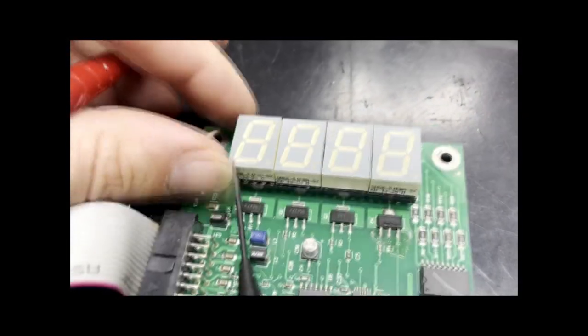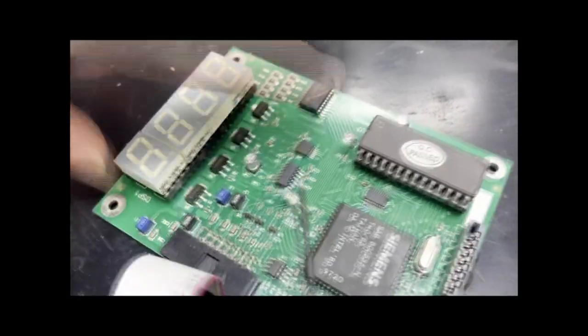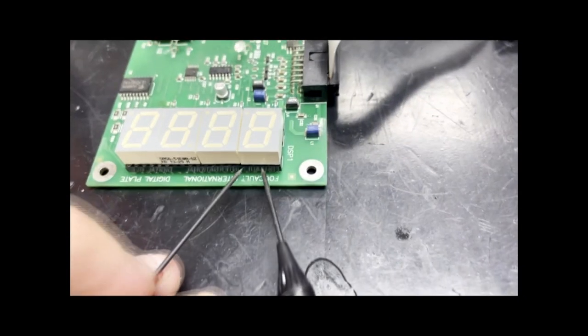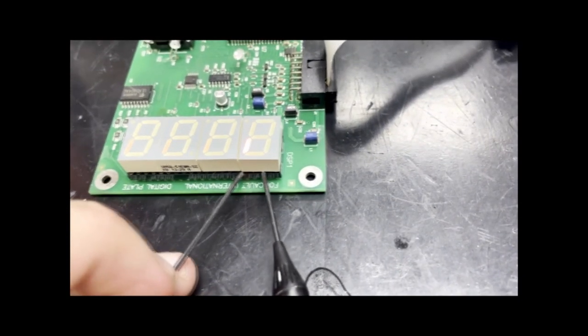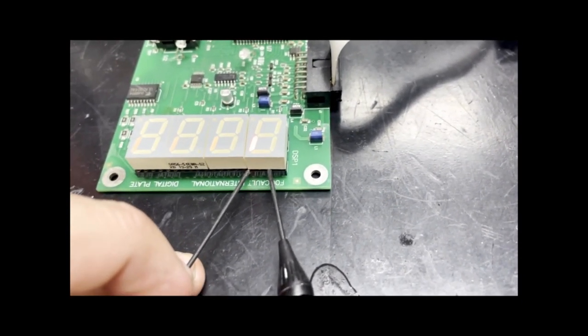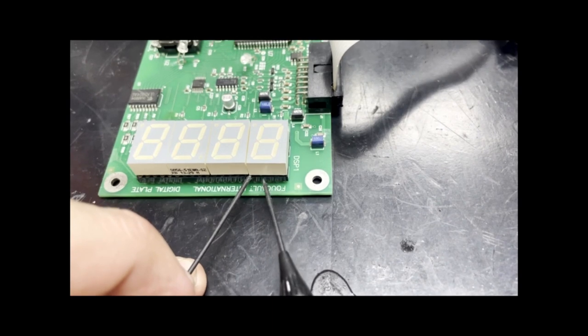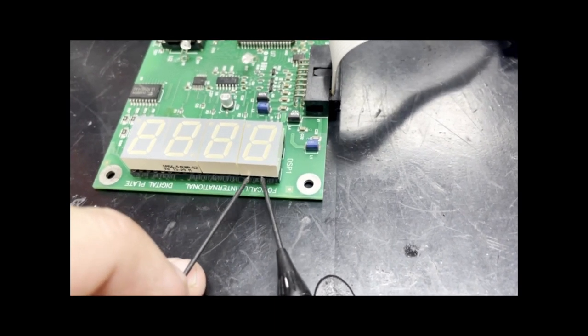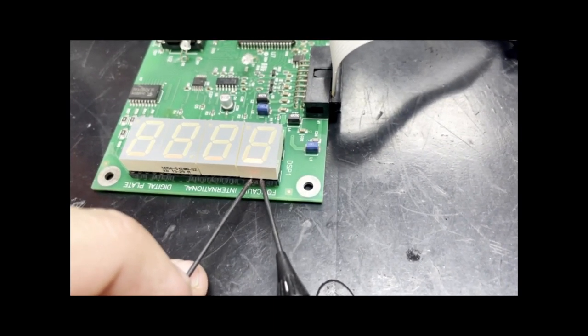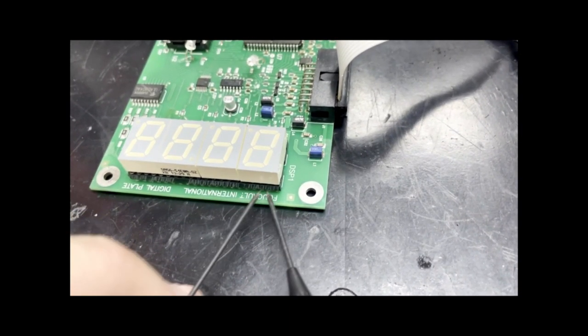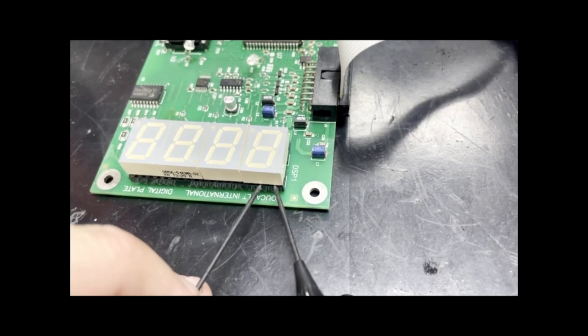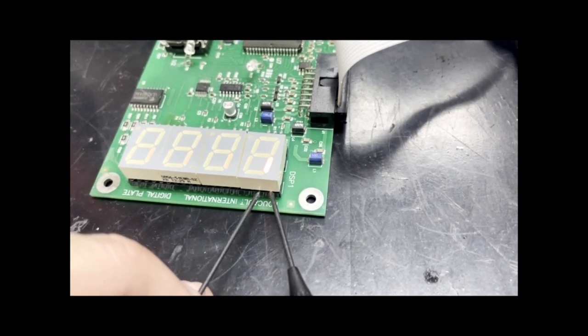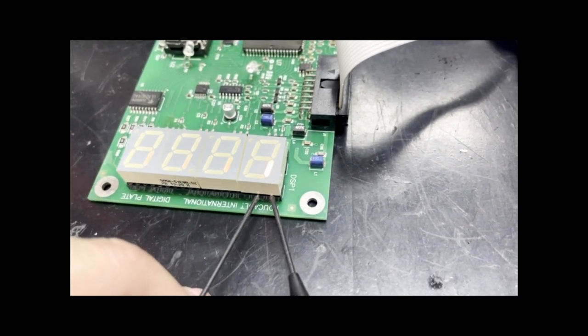Now we will flip the device over and test the other side. There, we have the leftmost, the bottom, the rightmost, and finally the middle.